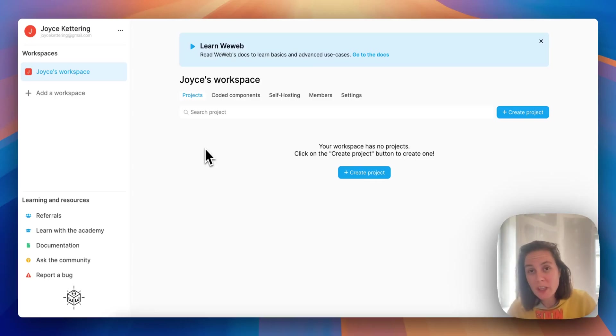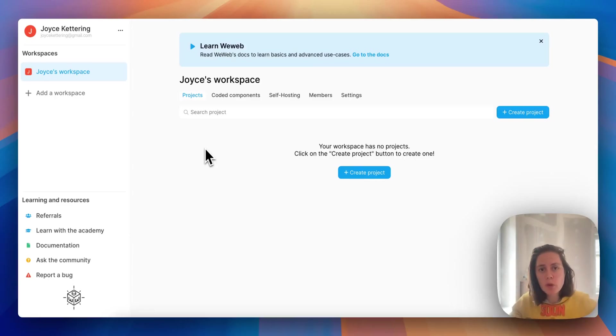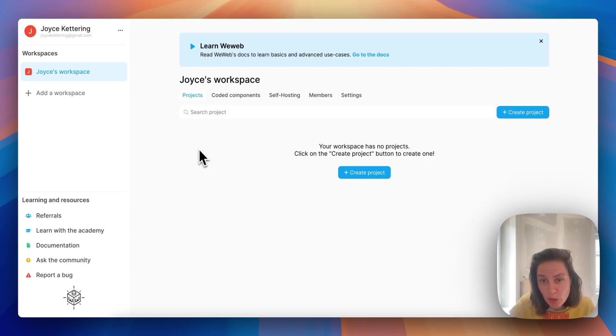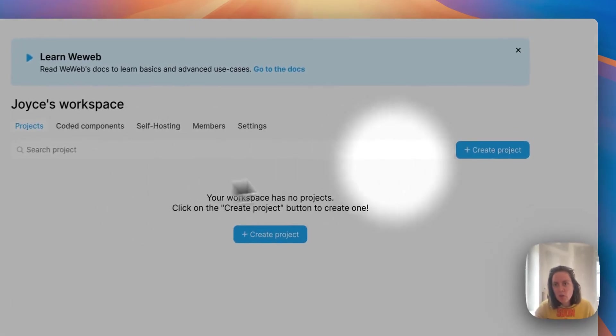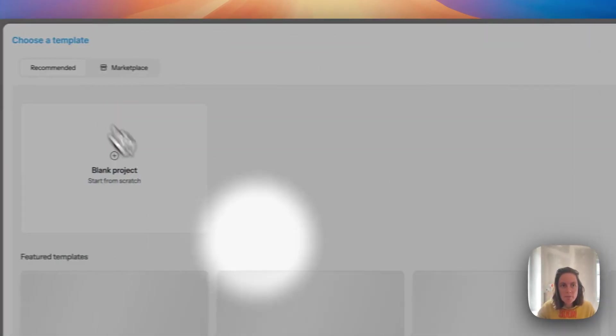When you first sign up to WeWeb you will arrive in your workspace and first thing you want to do is create a project. All you have to do is click on create a project.